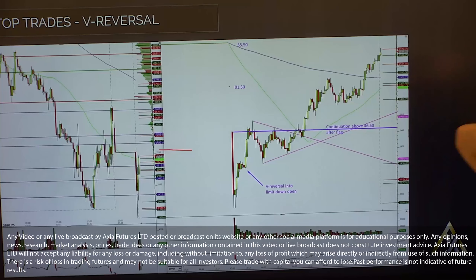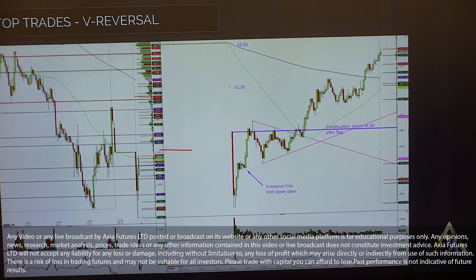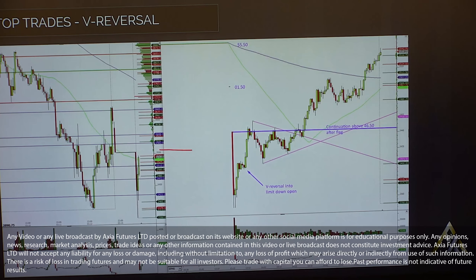Now on to top trades. I saw quite a few questions around how do you trade this? One of the main things I'm always thinking when trying to trade something like this is that the volatility was crazy after we reopened.